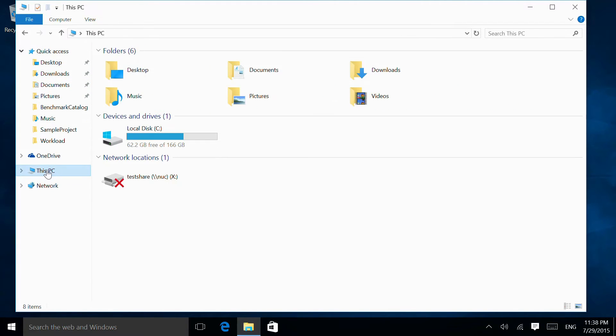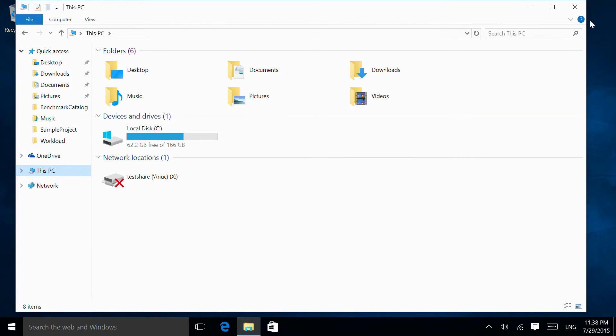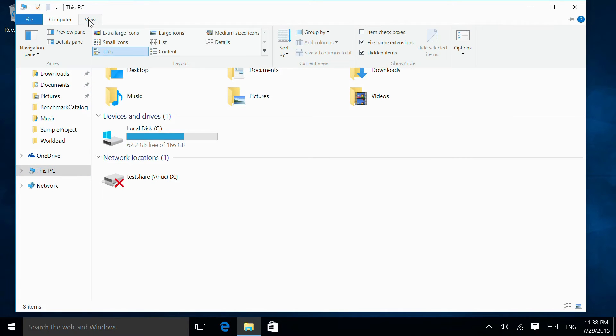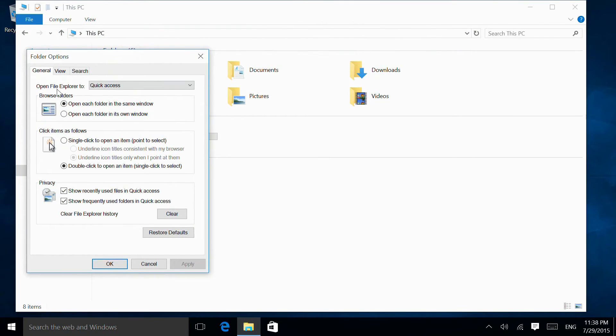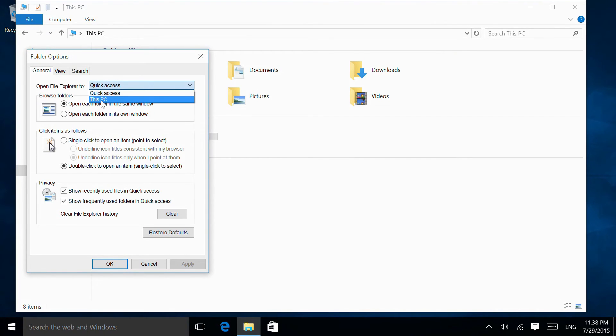To change this, it's very simple. If we go to the View tab, then Options, here we have 'Open File Explorer to'. If we switch that to This PC...